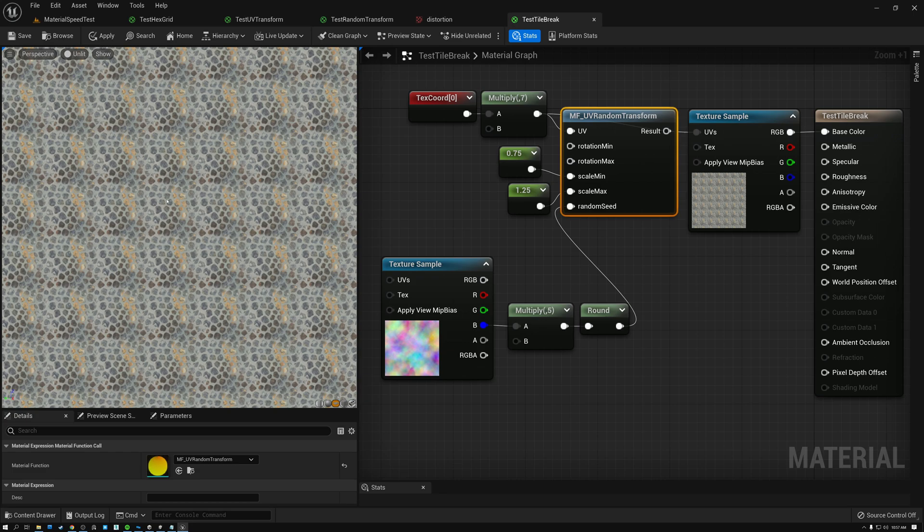Terrain is a good example where this problem becomes really obvious. One solution is to make our texture maps bigger so they tile less, but that just takes up a lot of texture memory and we still have tiling — it's just bigger tiling. So we need to come up with a more creative solution.